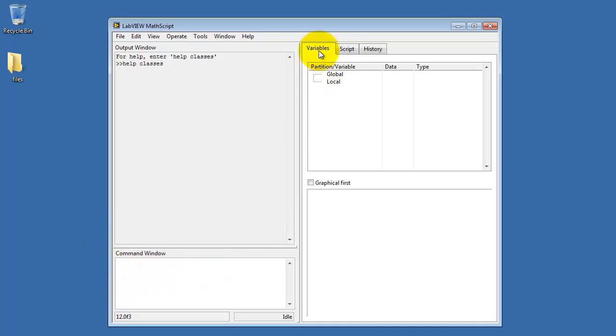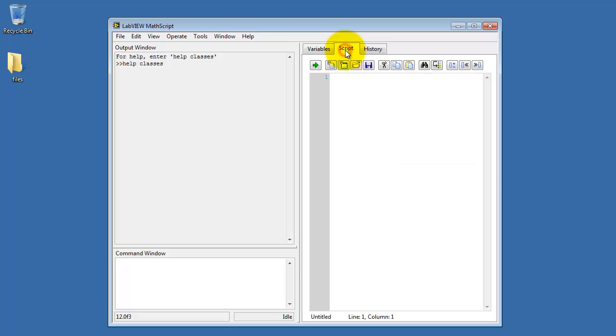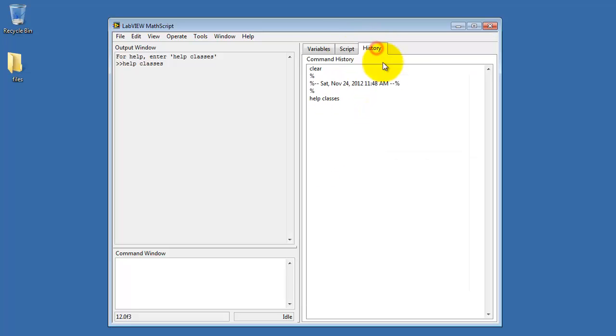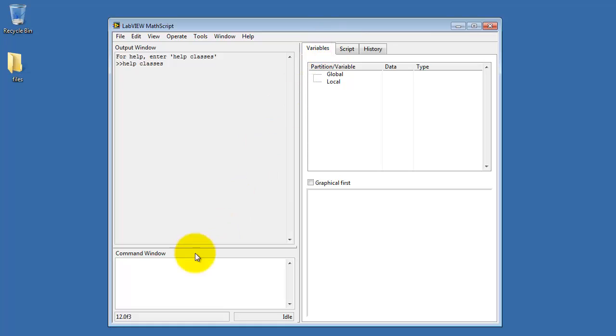Down here we have the interactive command window. Over here you can enter the script and save that as a file, and you can also look at the history of your commands.